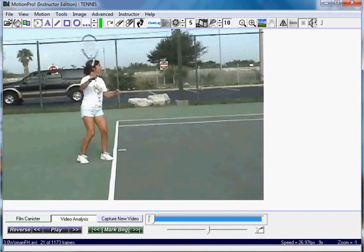Today I'm going to demonstrate Motion Pro's film strip feature. At the moment I have a tennis player up in the video console under video analysis, but you can use any video for this feature.